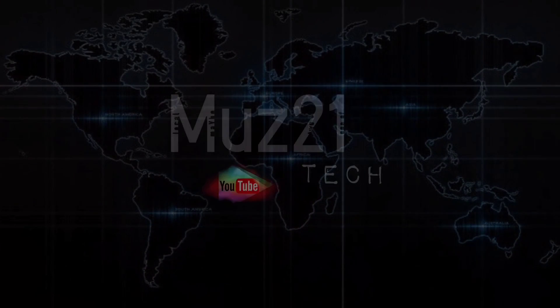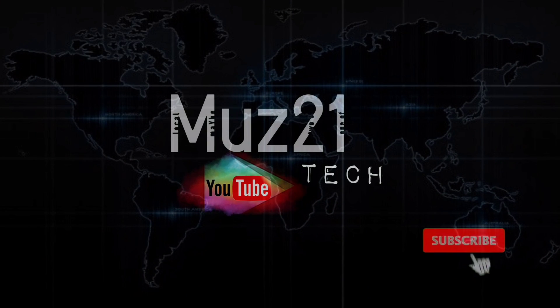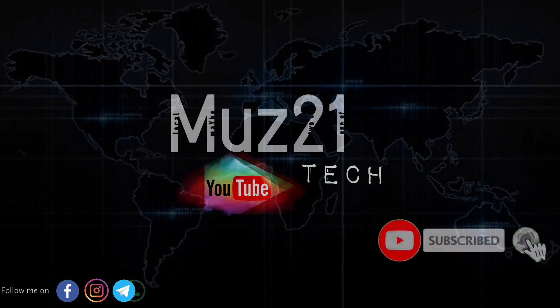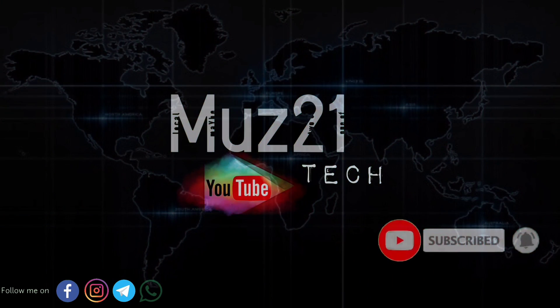Welcome to my channel, subscribe my channel and turn on the bell icon for getting more updates.